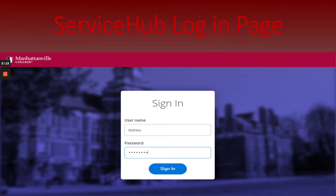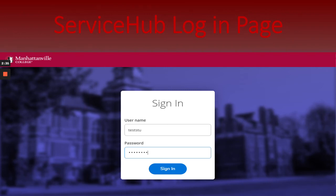Usernames are typically made up of a student's last name with the first initial of their first name. However, some students also have a number in their username. For example, if your name is Jane Smith, your username would be SmithJ. Or if there's someone else with a similar first and last name, it could be SmithJ1.